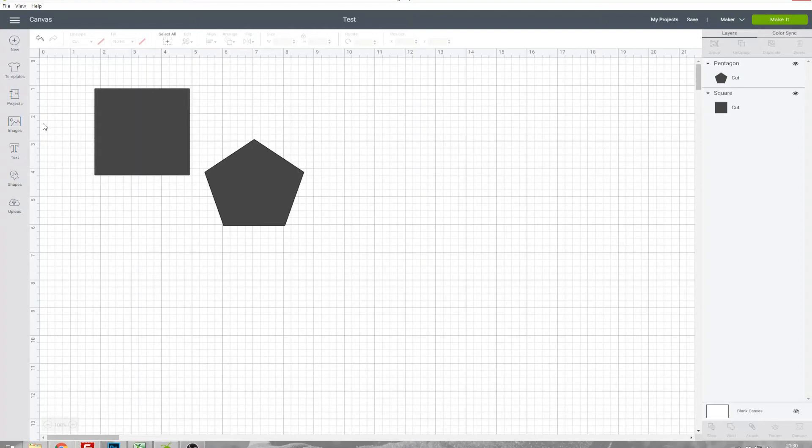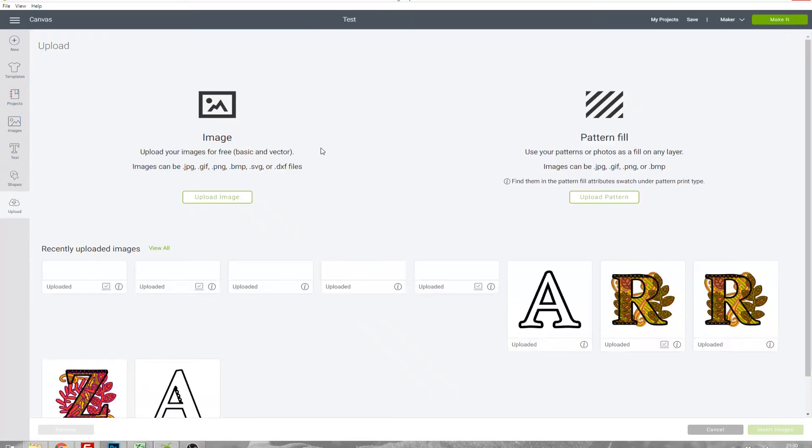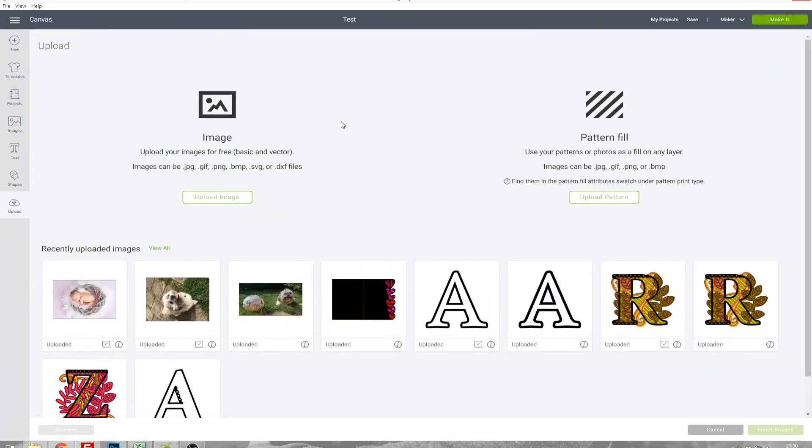One important thing to note is that if you've used anything that you've uploaded in this project, then it won't let you save it publicly. I'm just going to import this photo of my doggy.